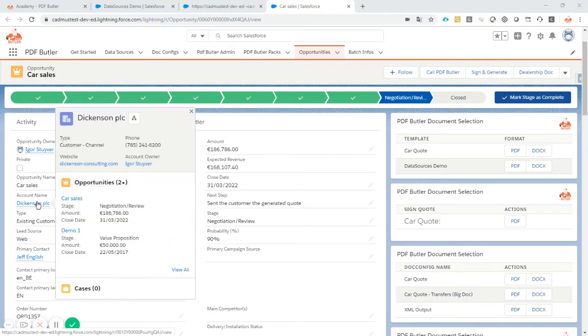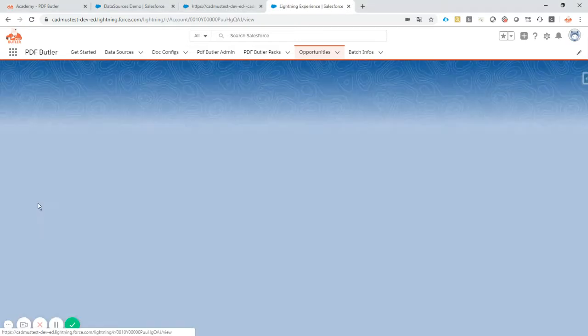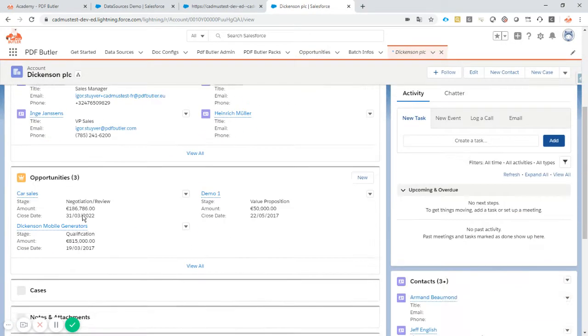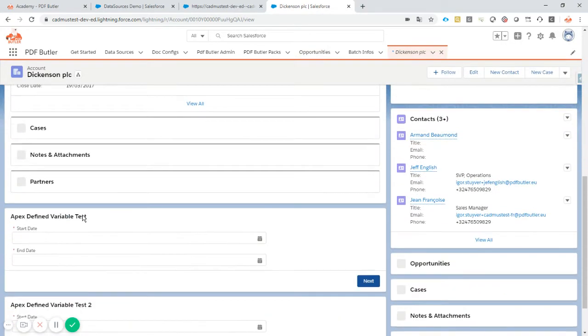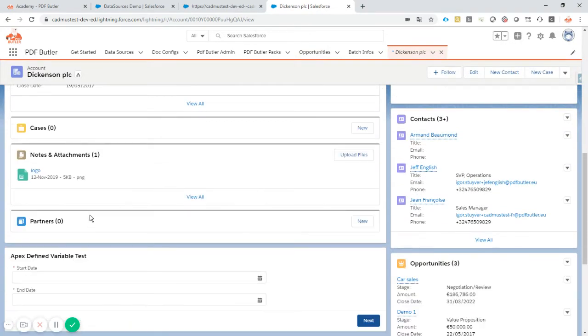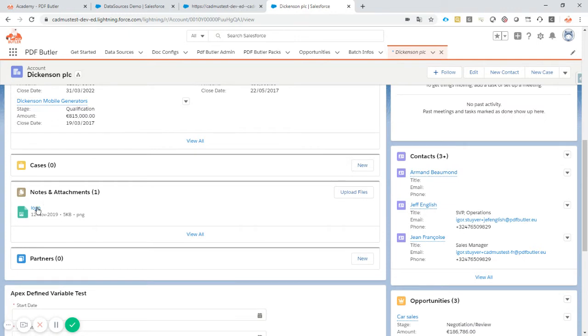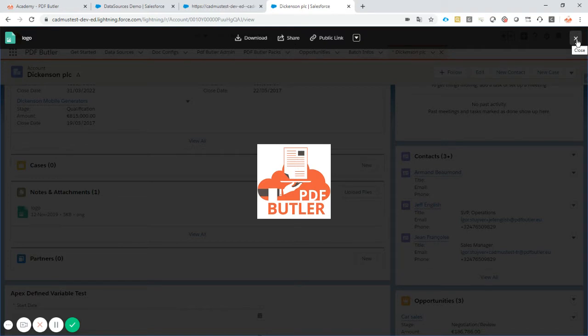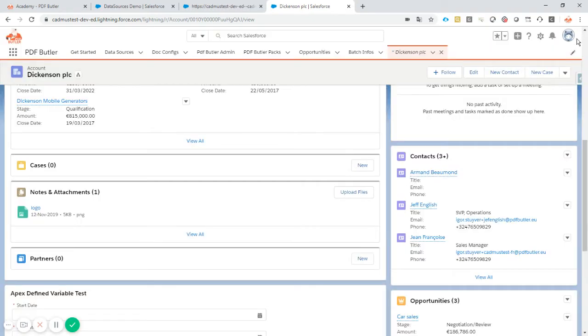Let's take a look at our account. Our account has a logo and this logo we want to show on our document. How do we go about that? Let's take a look.